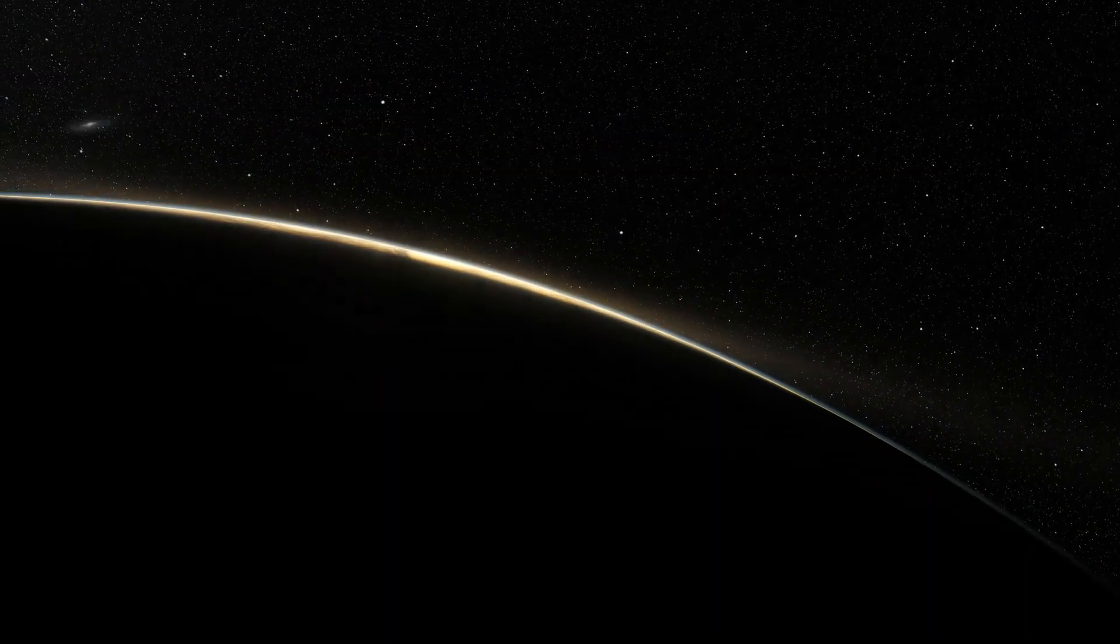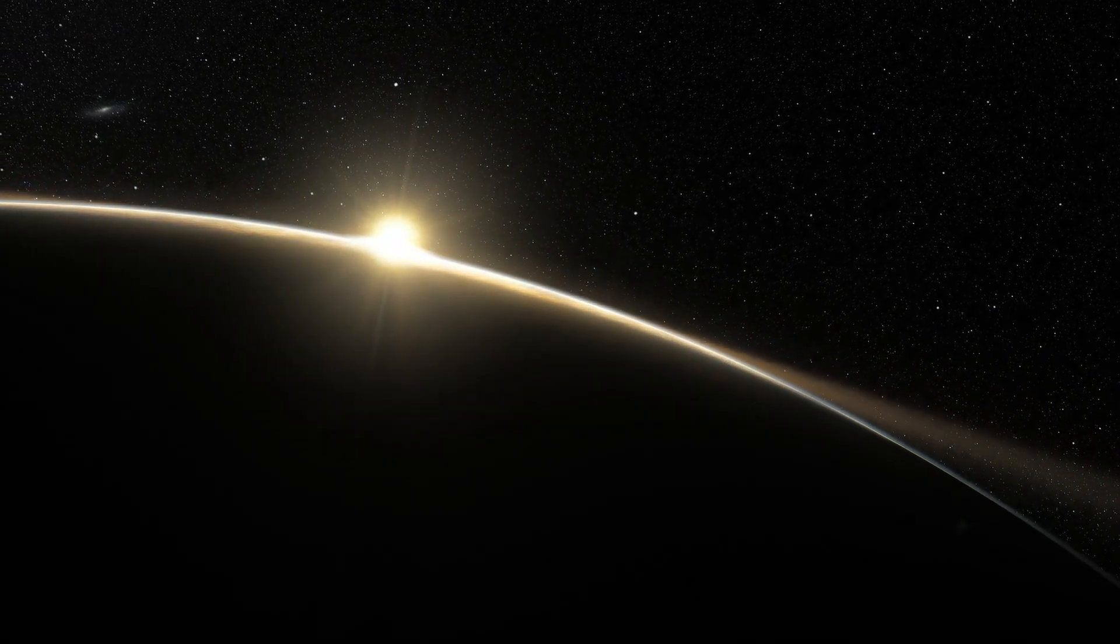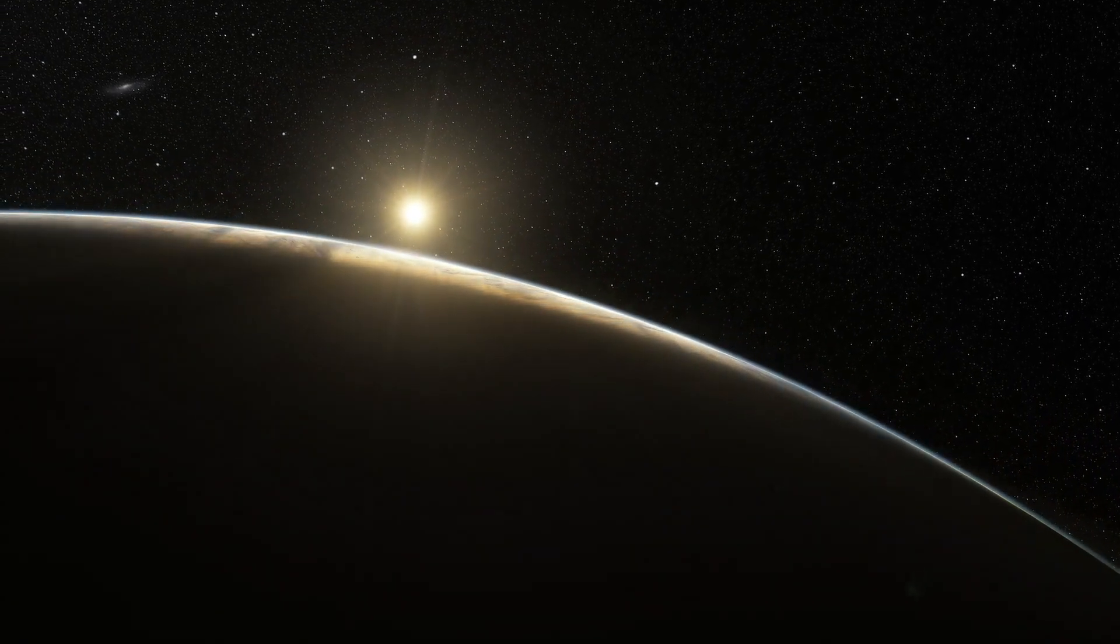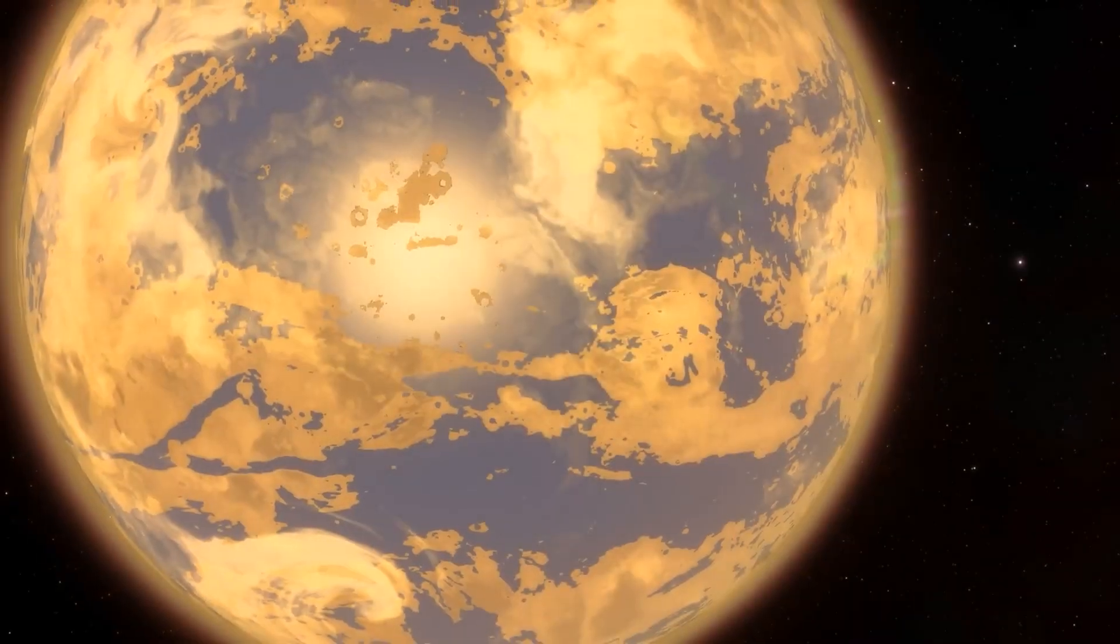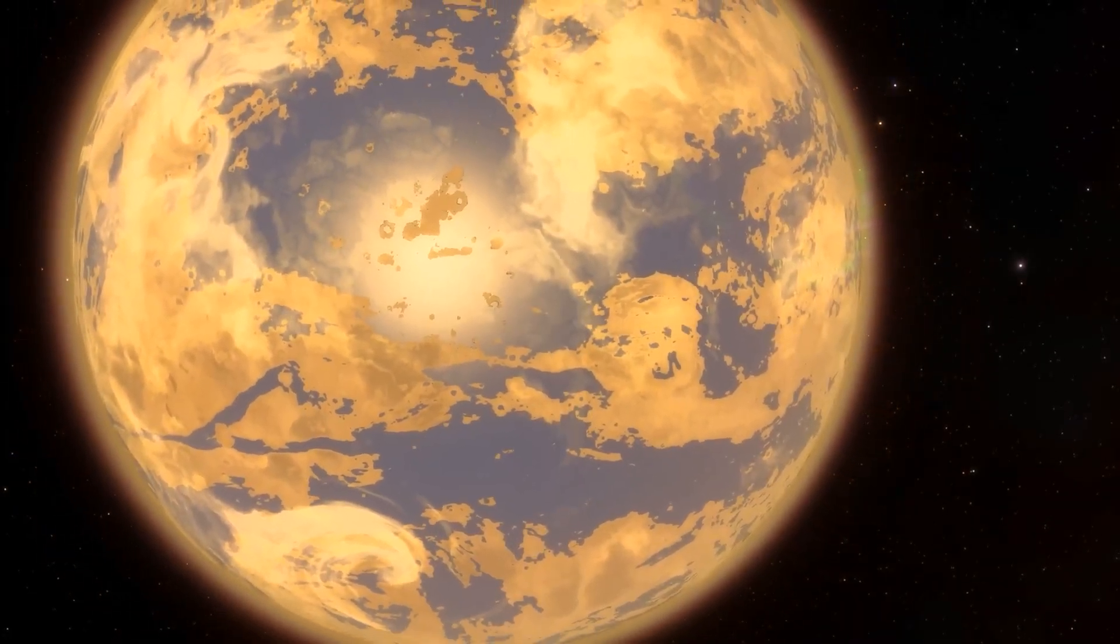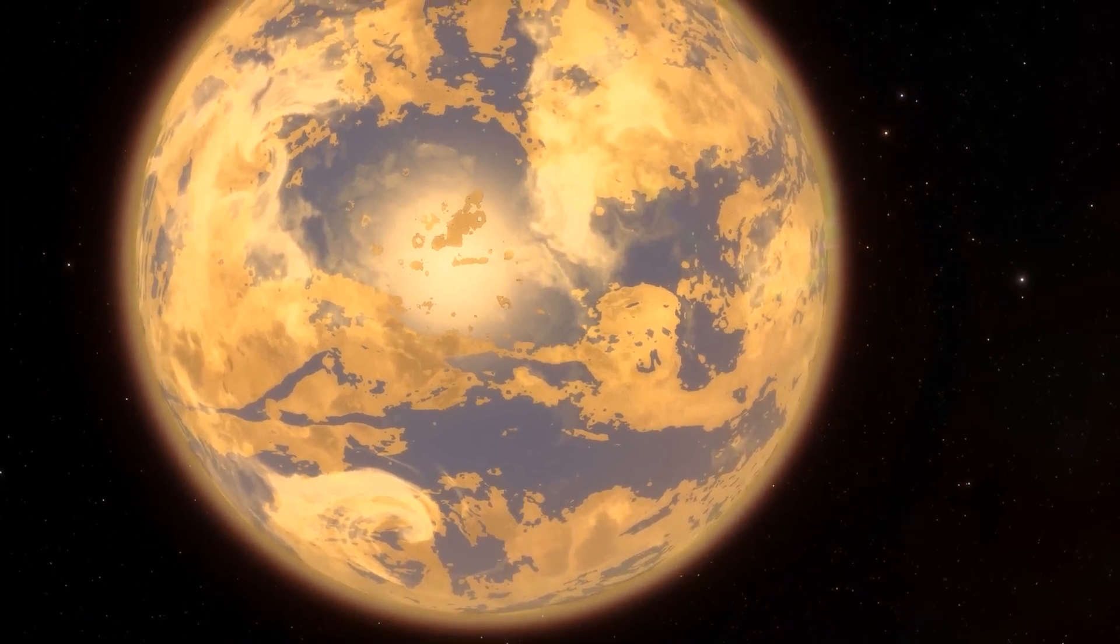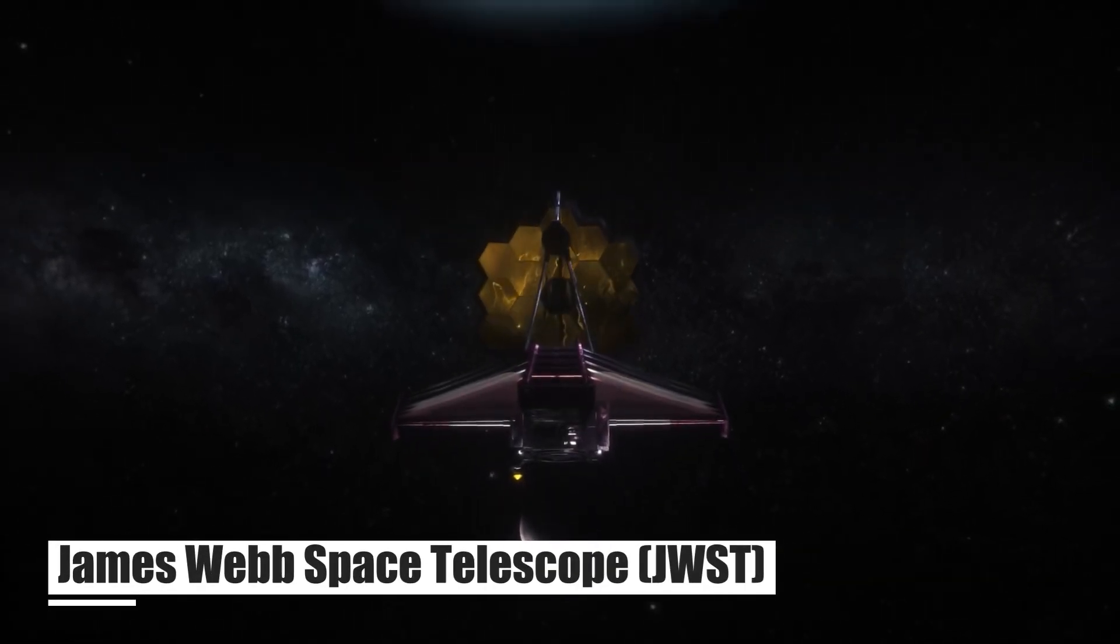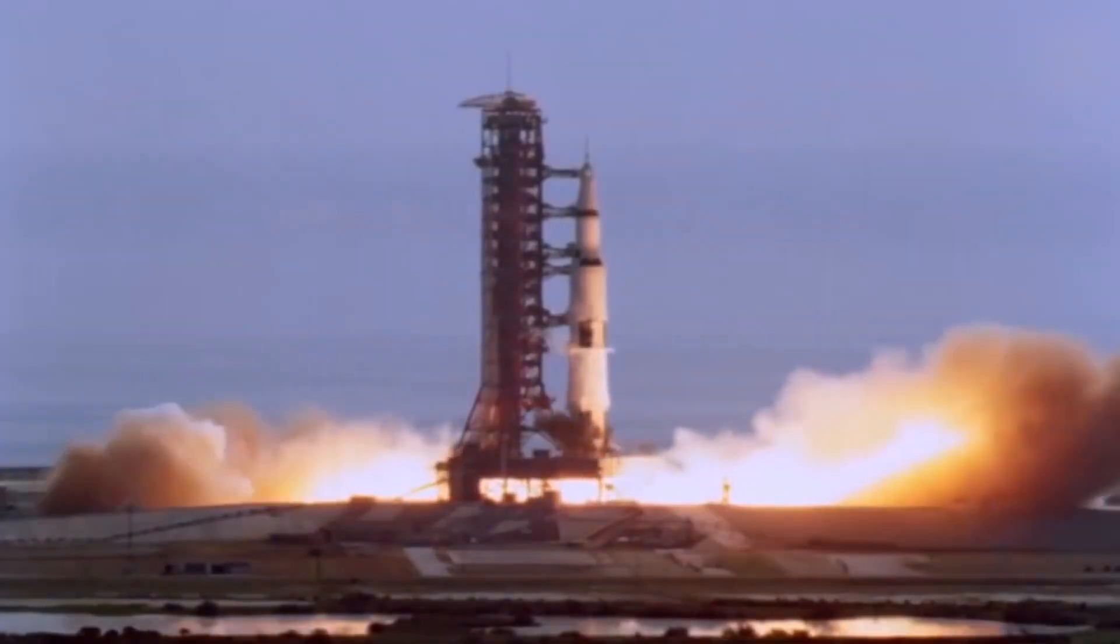Proxima d has recently captured headlines as the closest exoplanet to our solar system, situated just beyond Proxima b. This astonishing find has been made possible by the most powerful telescope ever launched into space, the James Webb Space Telescope.